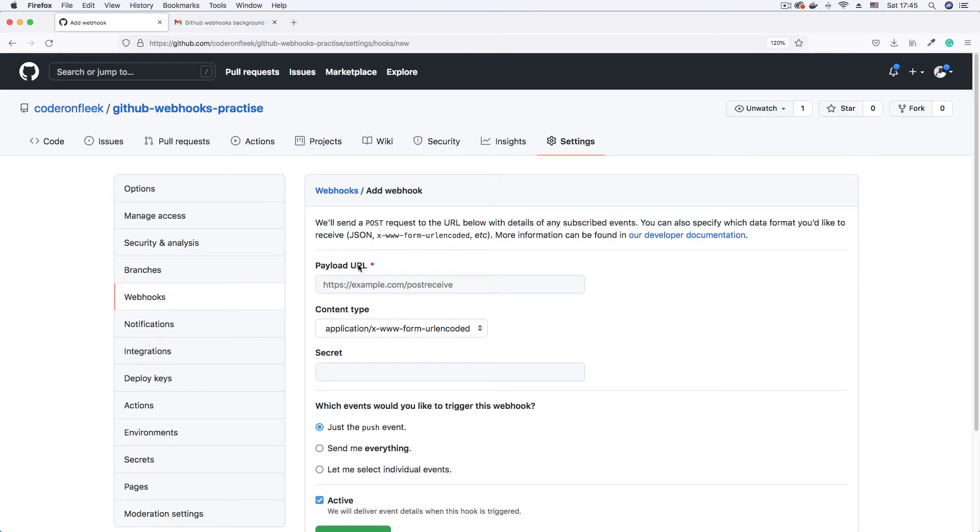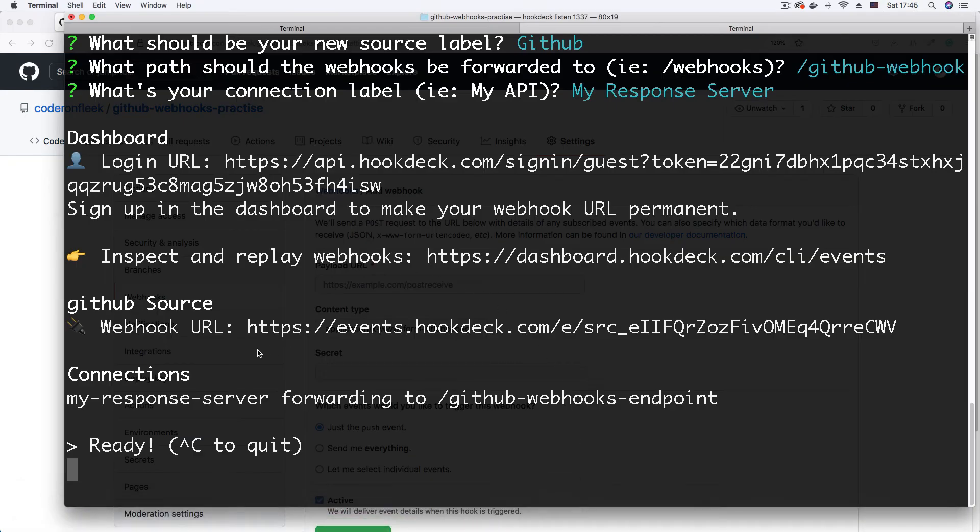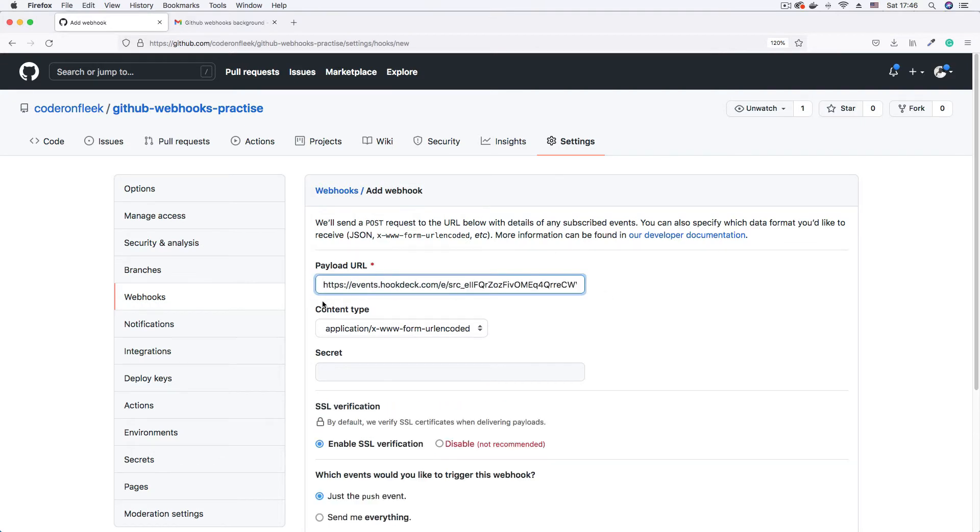And the first thing I'm to supply is the payload URL, which is GitHub's way of saying webhook URL. So I'm just going to paste in my webhook URL here. Just let me go and copy it once again to make sure that that is on my clipboard. Okay. Copy. Come here and paste. So I have my webhook URL here.